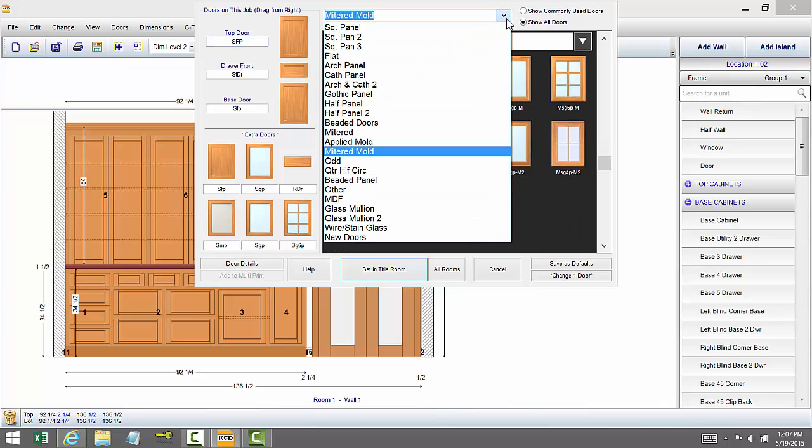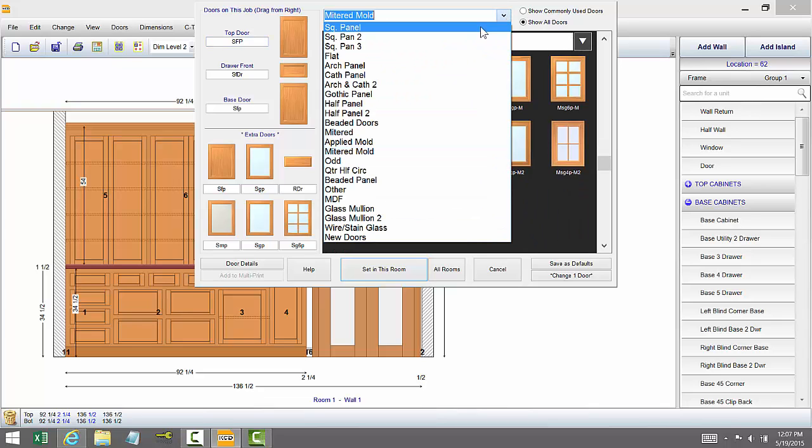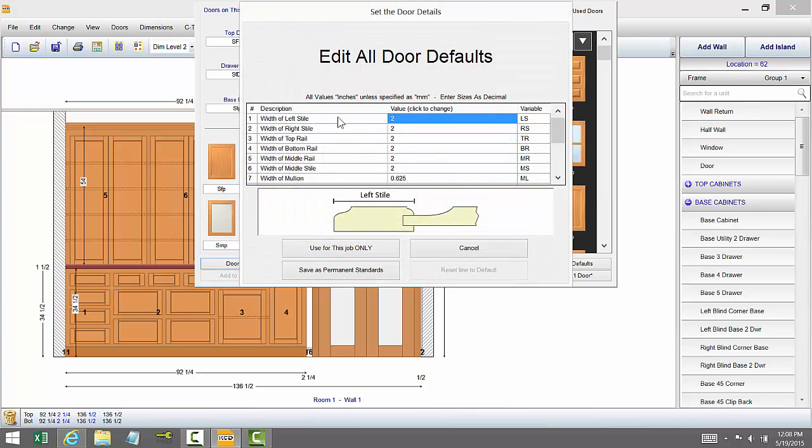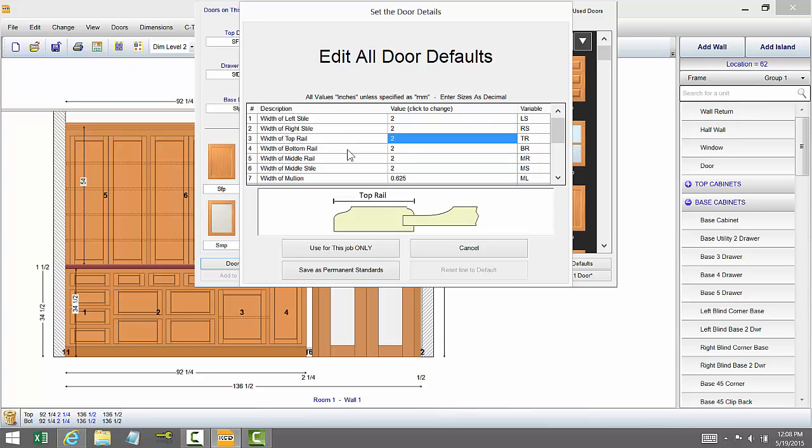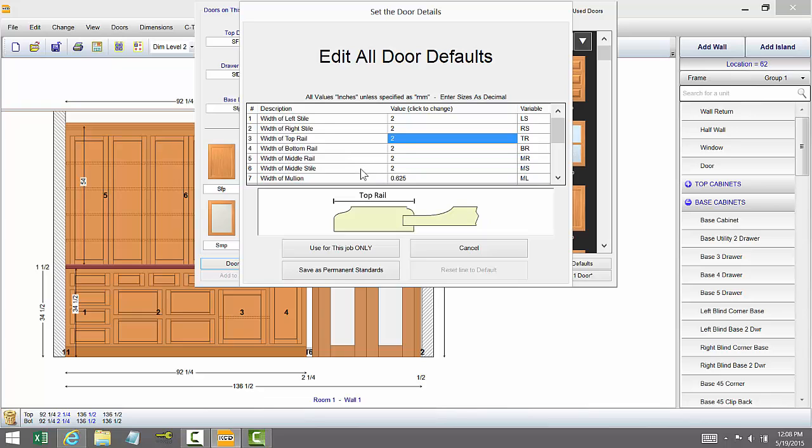There's hundreds of new door styles and it's quite extensive but more importantly over in door details you're going to have where you can edit your door defaults and this is where you can preset your door styles and rails for the design. It will show it in your design. It will also calculate in the new version 10 cutlist so it transfers over and so it's parametric.